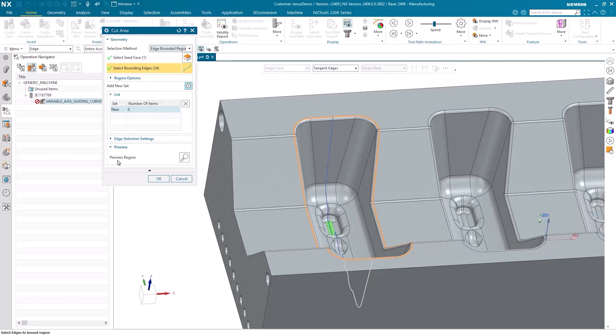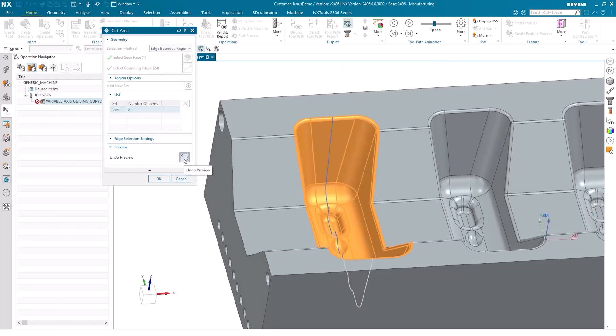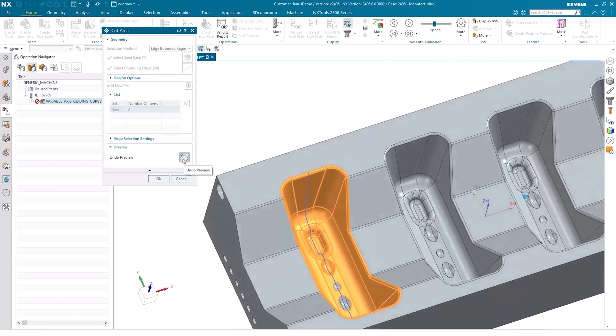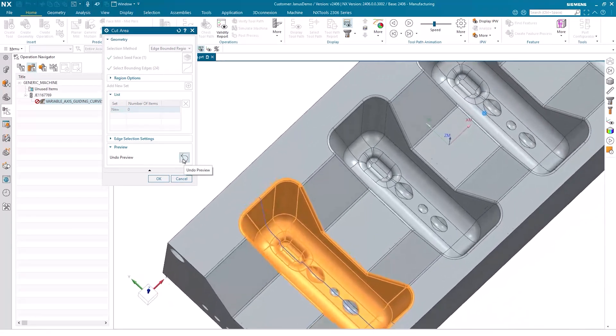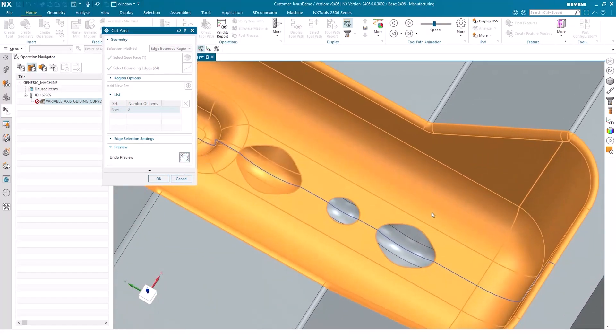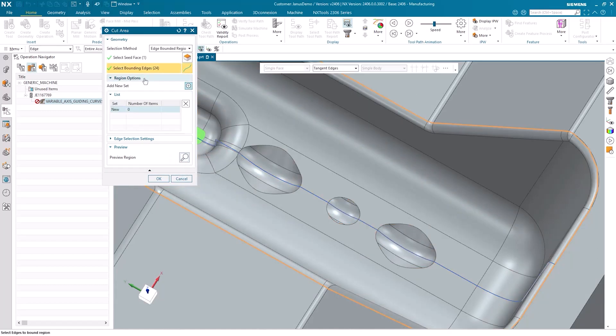Clicking on Preview Region, I can see all the areas light up accordingly. Nearly all of them light up, but there are still several remaining down there that haven't been selected yet. You can re-select these areas by navigating to Region Options and then choosing the selection option Traverse Interior Edges.